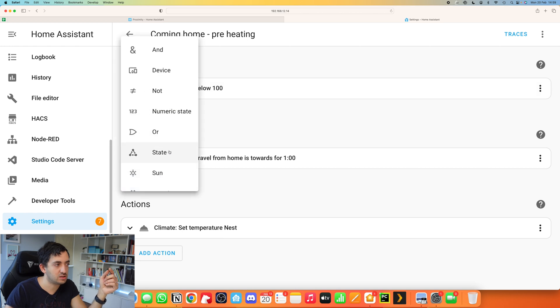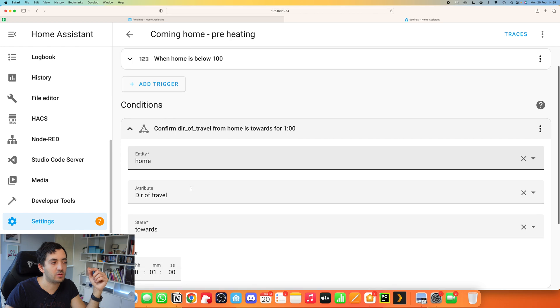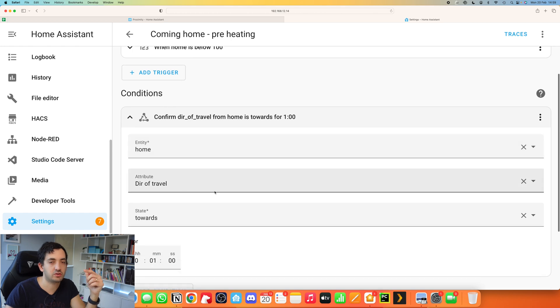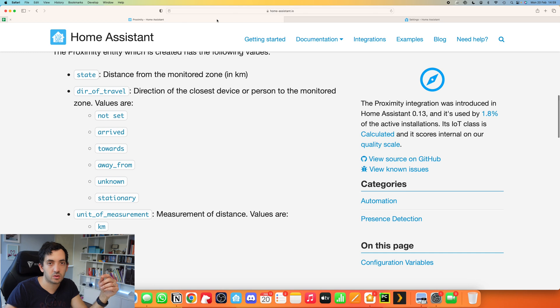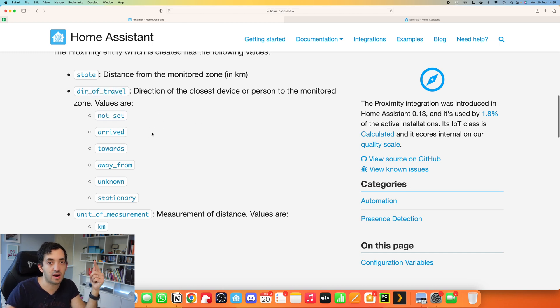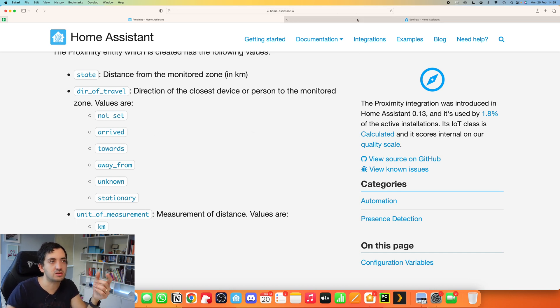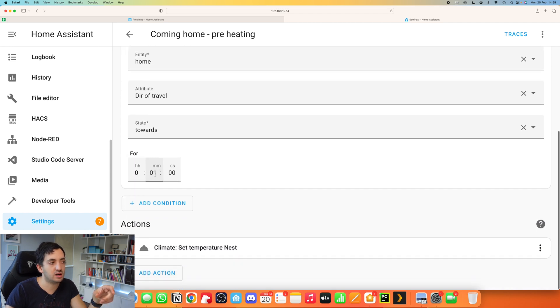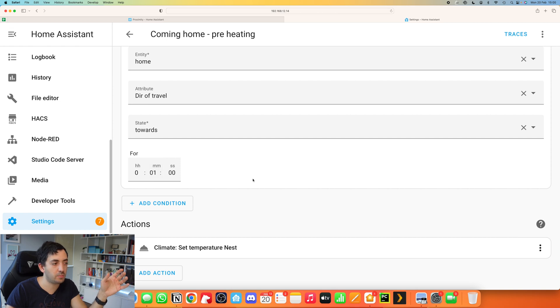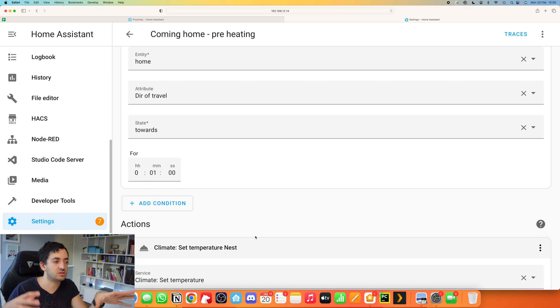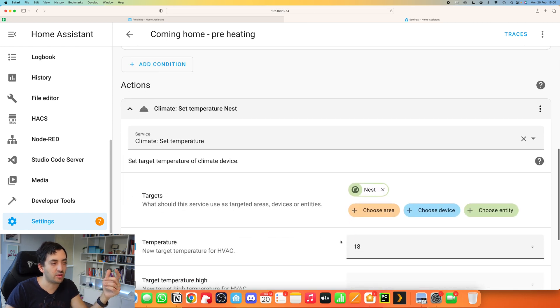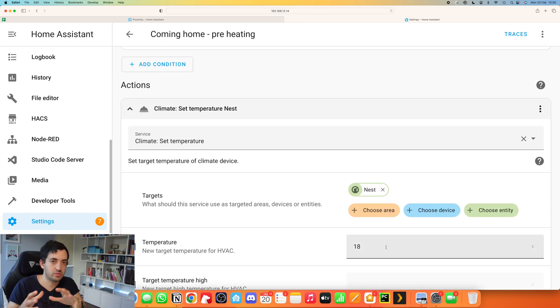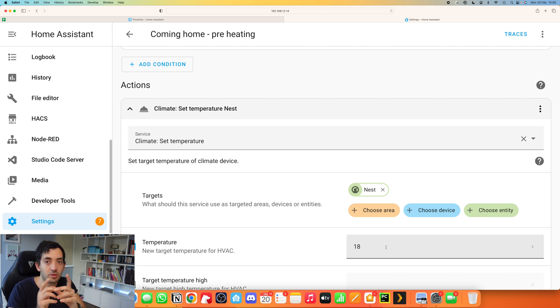Then we are also using the condition. In this condition, we're using the state condition, which is this button over here. In the condition, we're saying that we want the direction of travel attribute to be towards. If you go to the documentation, you can see that the direction of travel can assume not set, arrive towards, away from, which is the opposite of towards, unknown or stationary. You can use that to really customize this proximity sensor. You don't have to be in that status for one minute. And then at that point, you can just use your climate sensor to set, for example, a desired temperature. You can control whatever you want. You can do many things really, not just this, but this is the third example. I hope you enjoyed it. Let's move on to the fourth must have automation that everyone should have.